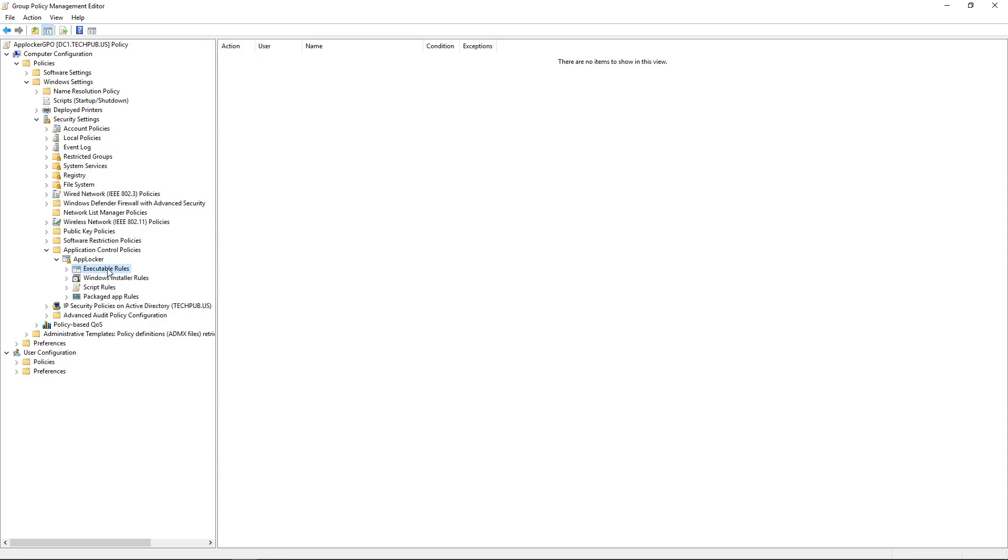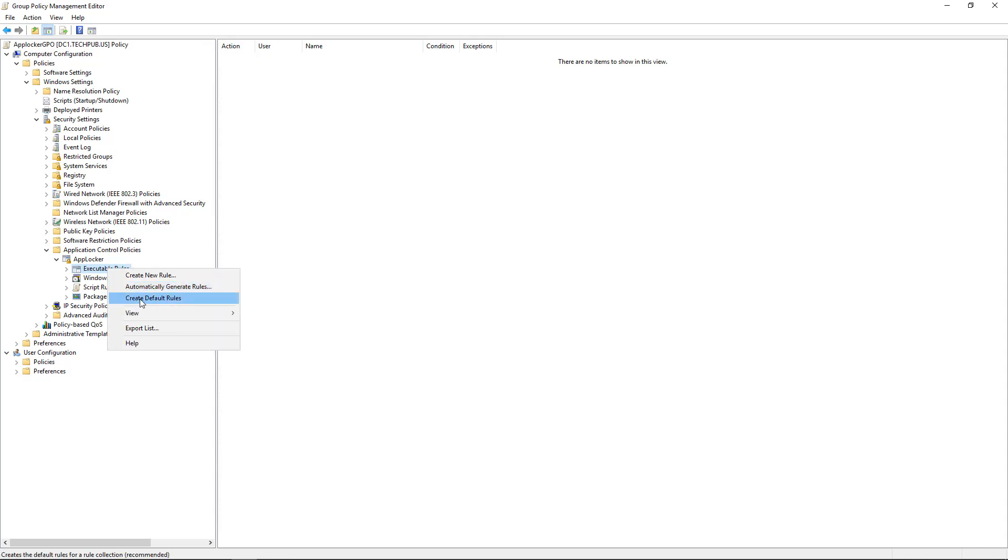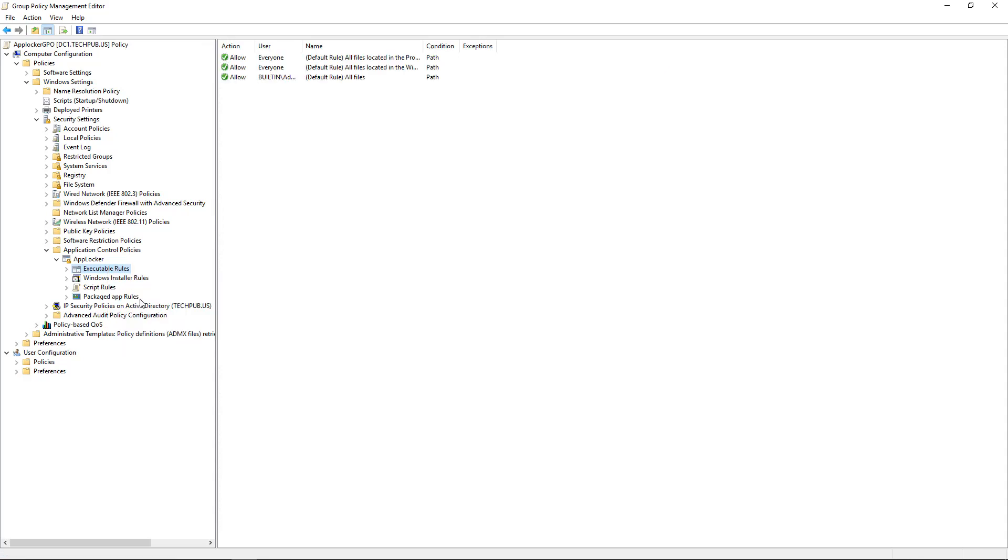So let's start with the Executable Rules. And we're going to right-click and choose to Create Default Rules. So what this does for us is it creates rules that show us what's already happening. And that is that everyone can run any application. However, the built-in administrators have the full right to create applications as well.